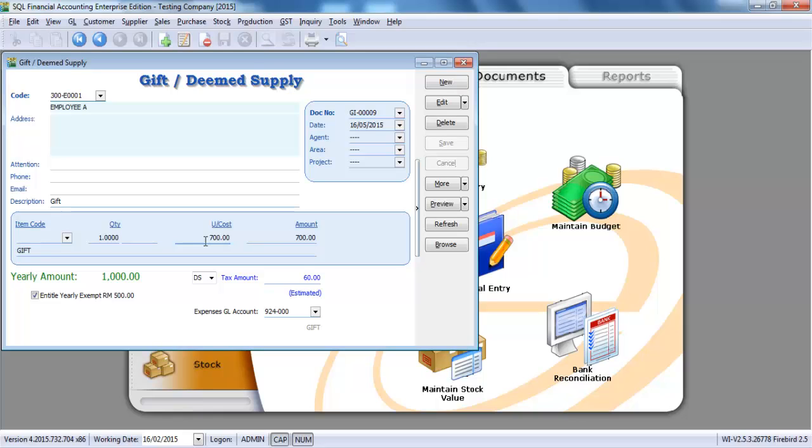But now, any amount that exceeded 500 ringgit, you need to add back the previous amount that previously has not exceeded 500 ringgit, just like this example. So this is gift rules. Any other deemed supply will do the same way.